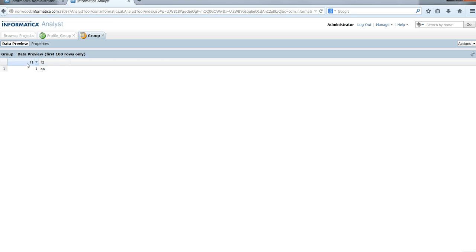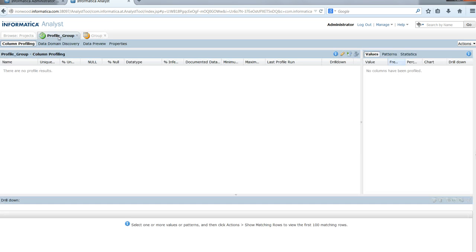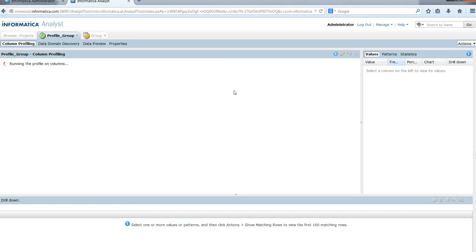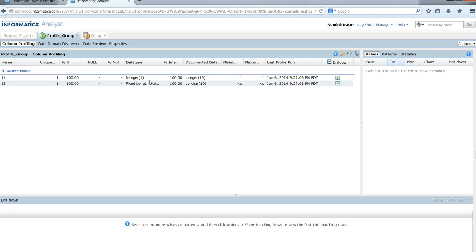The data preview is successful. We can see two columns with one row of data. Going back to the profile and executing it, we see the profile execution is also successful.